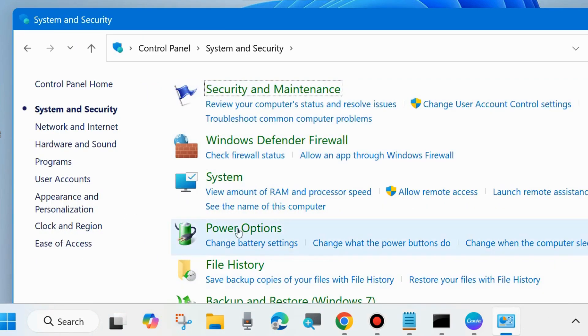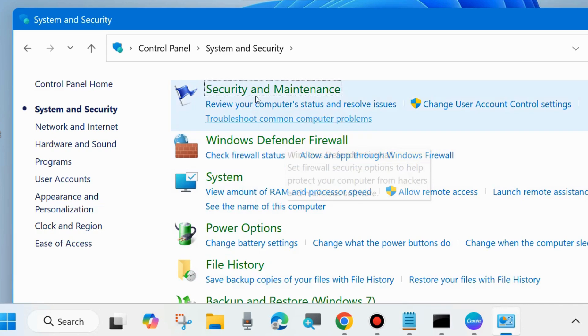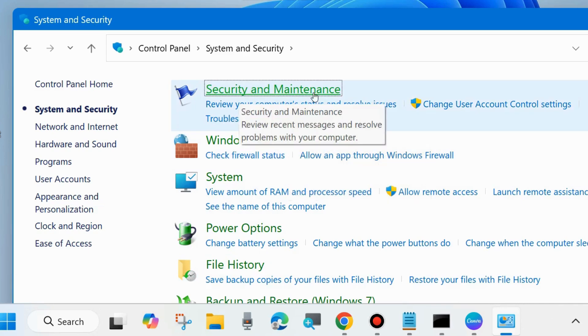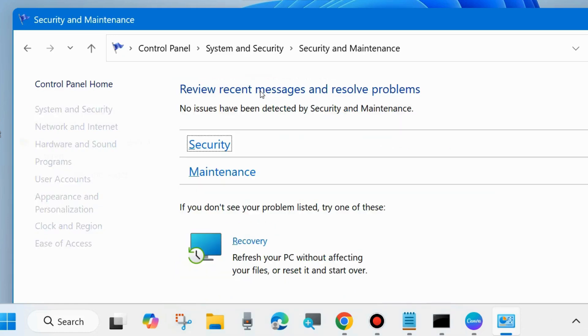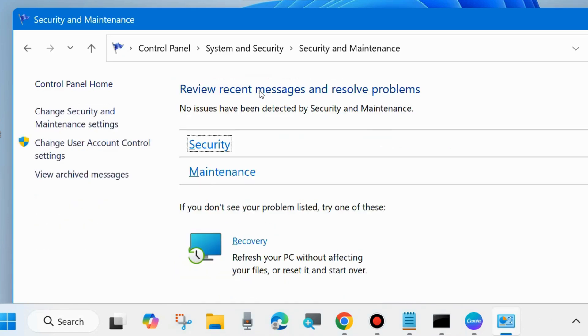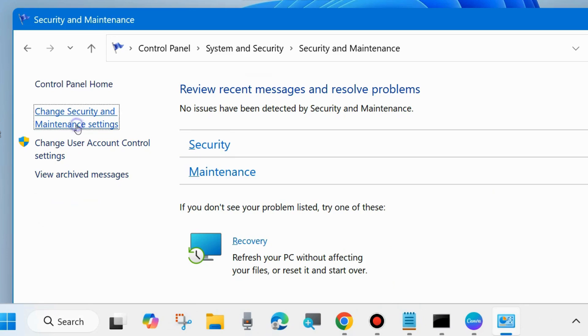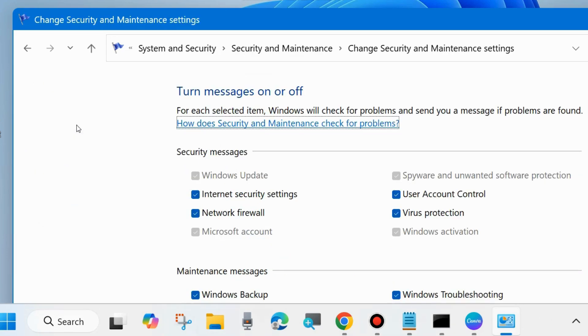Here, scroll down and you will find Security and Maintenance. Click on it. Then, from the left side, click on Change security and maintenance settings.